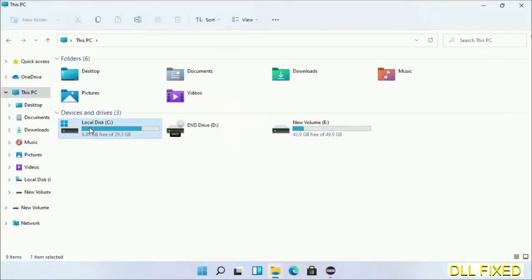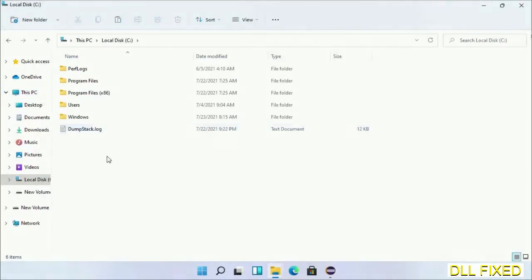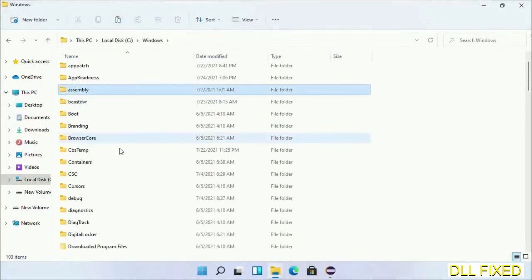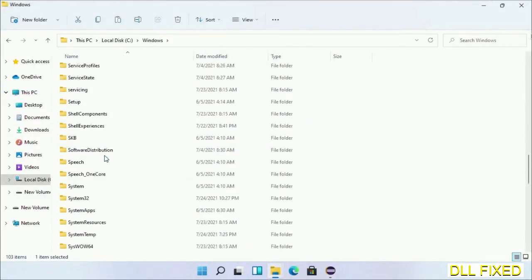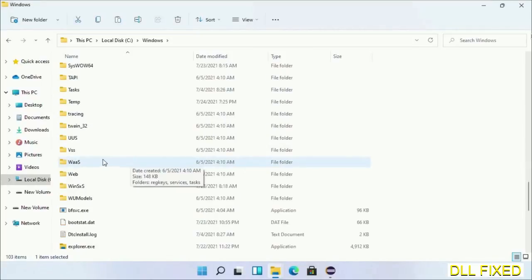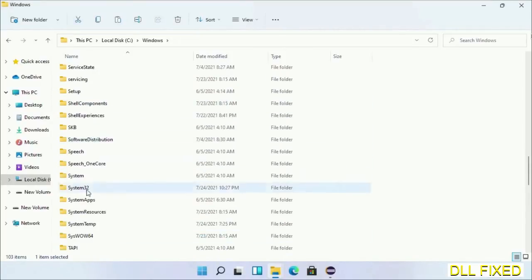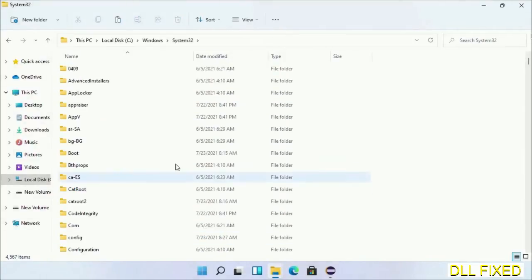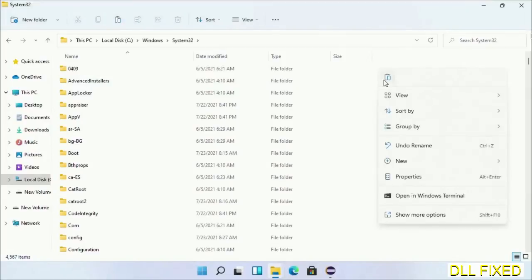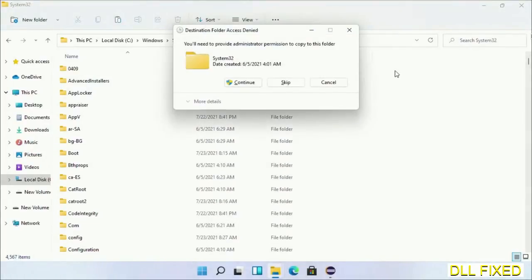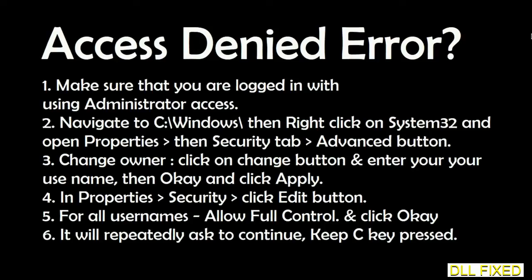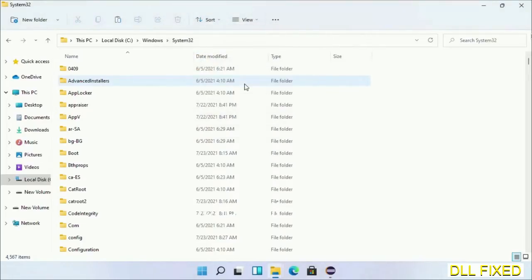Now open C drive and open Windows folder. Now scroll down in the directory. We have to open System32 folder here. Now right-click in the blank space and select paste. Click continue to paste it. If you face access denied issue, then you can follow the screen to fix that.